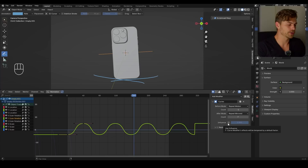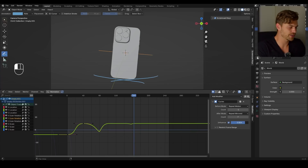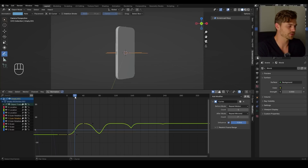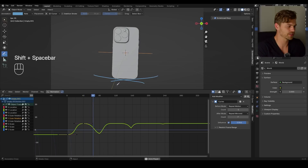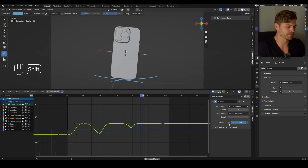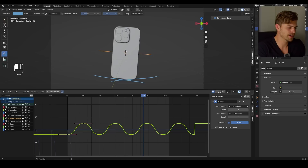You can also change the influence. If you check this box and move it downwards, it is actually going to, over time, decrease the influence of this motion. So at first it will do it, but then it will become less and less — a bit slower. I'm just going to keep it at 1.